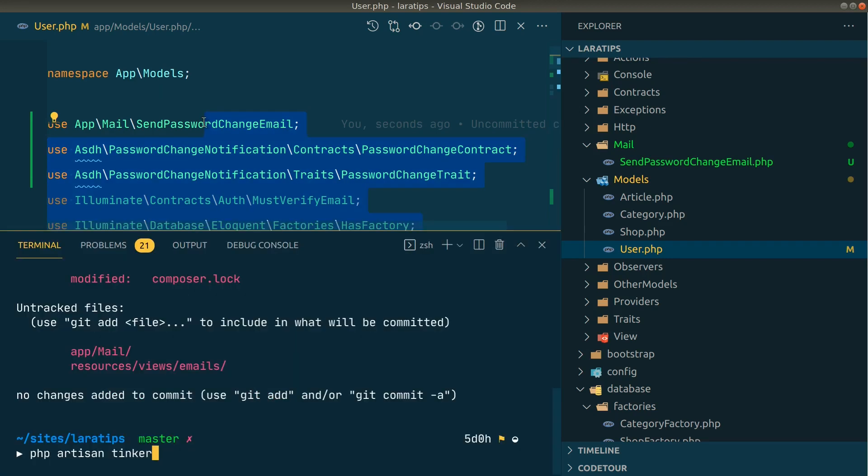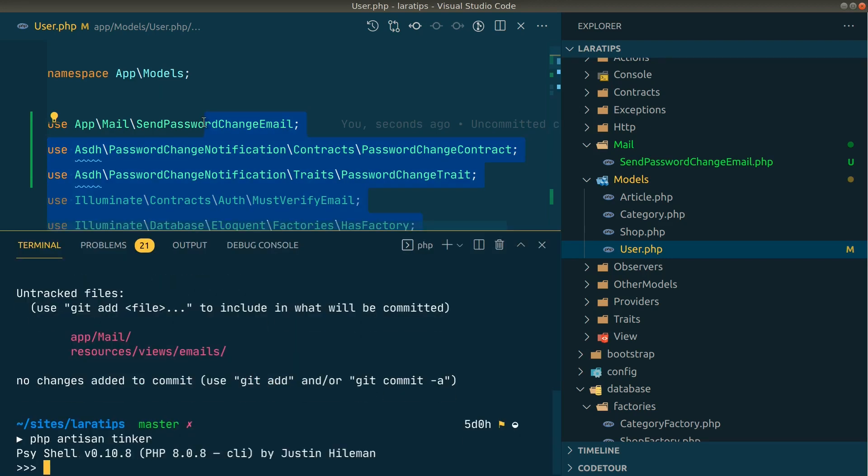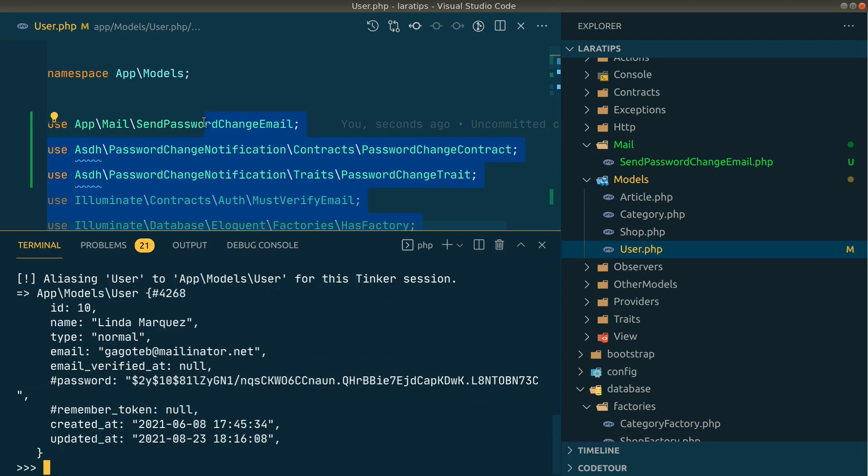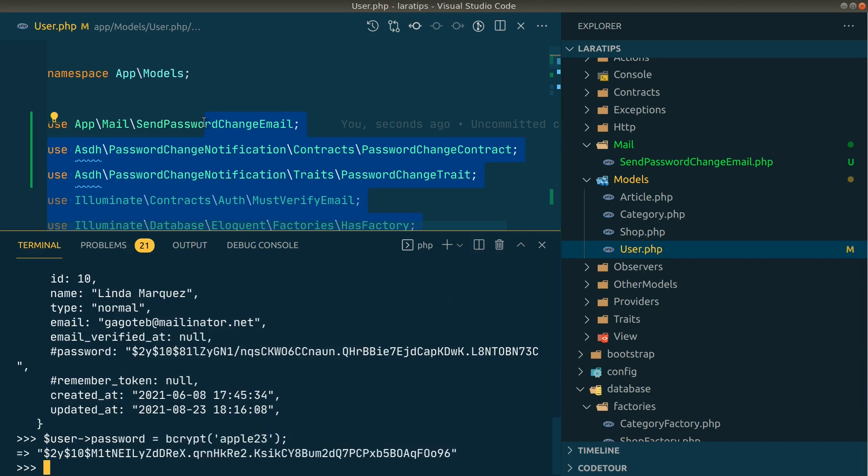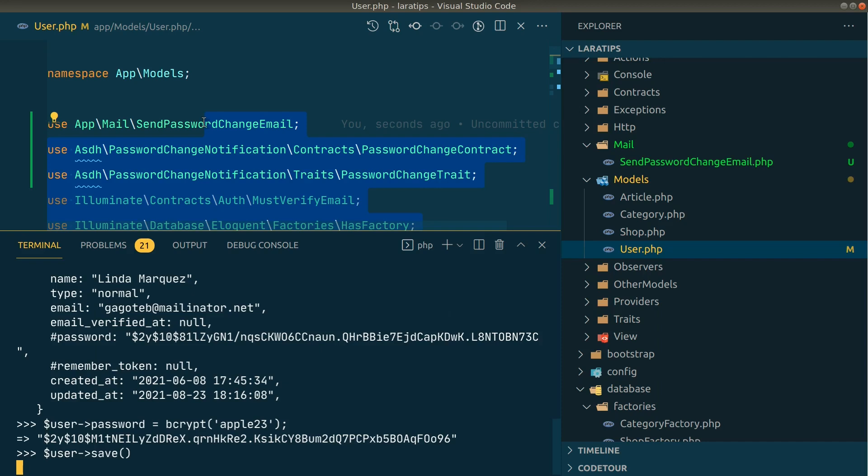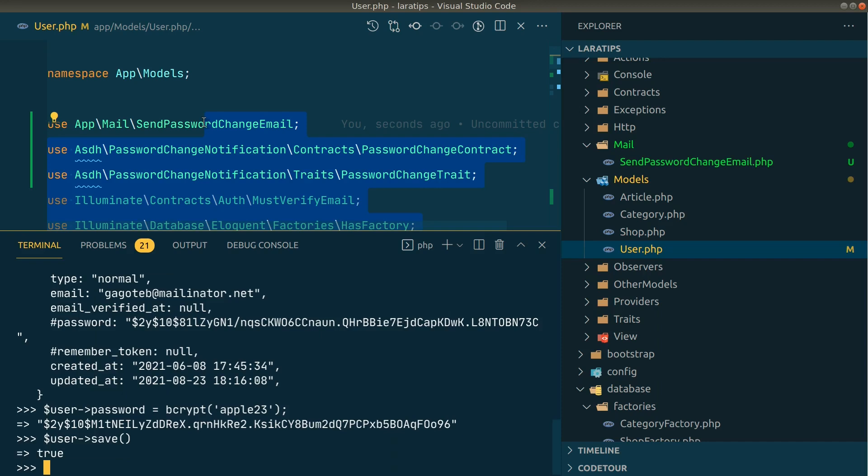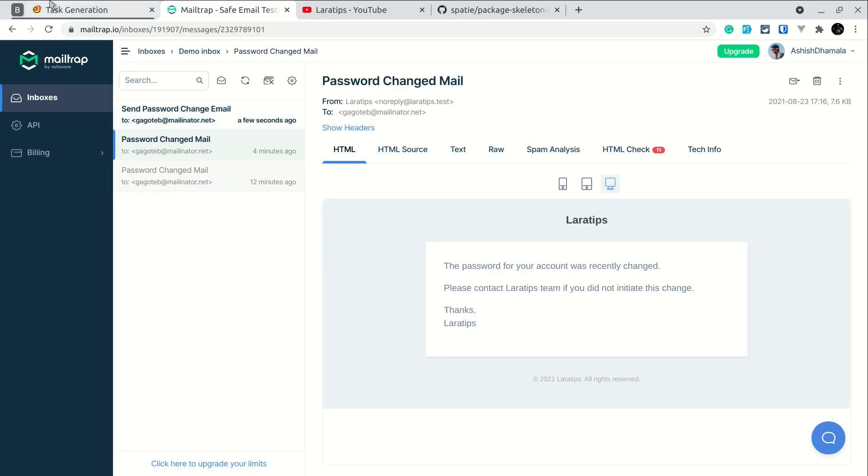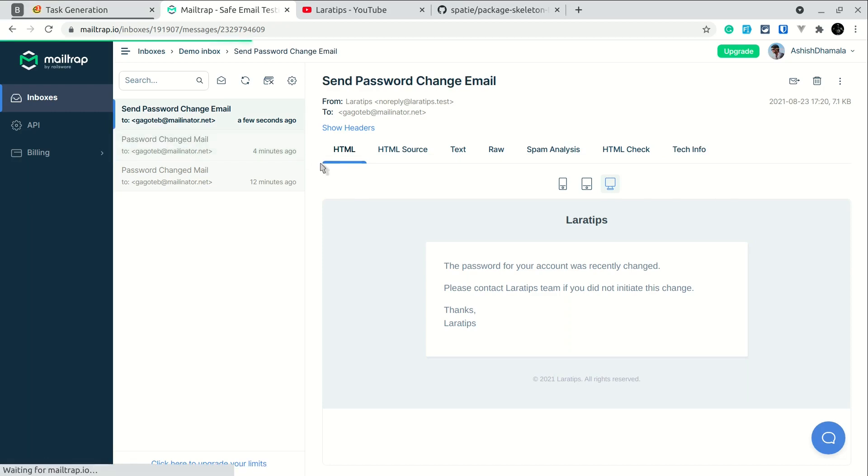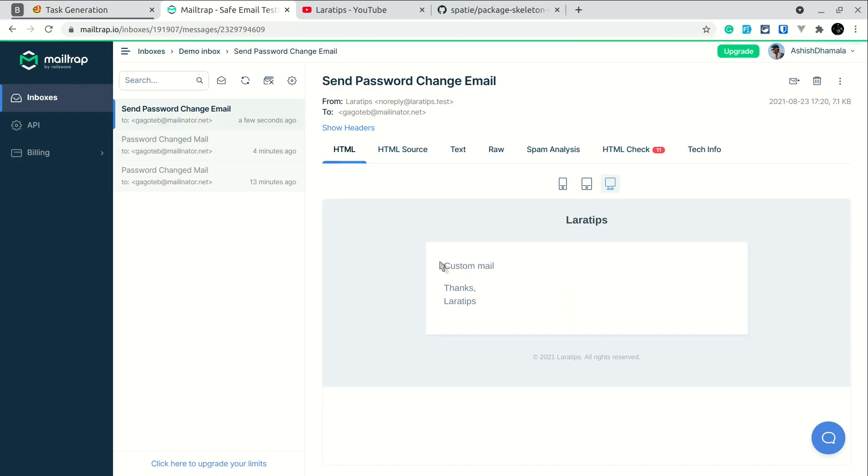Here let me open the tinker. Again I'll find a user with the ID of 10, and I'll change the password and again save. The mail is successfully sent. And now in the browser, you can see here this is the custom mail and it is coming from the custom blade file that we have made.